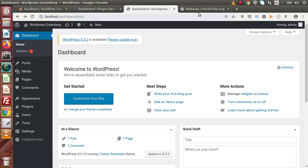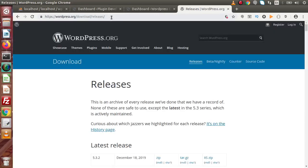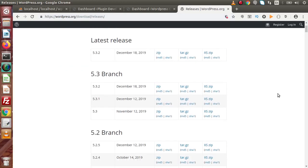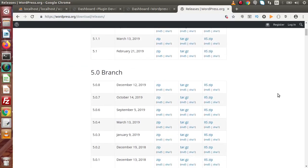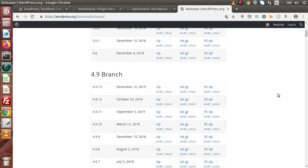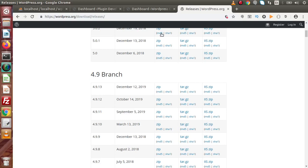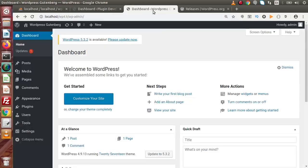If you want to download and install any WordPress setup, either old or latest, you need to go to this link: wordpress.org/download/releases. From this link, I have downloaded both the latest version as well as the old version, 4.9.13, before making this video and setting it up on my local system.